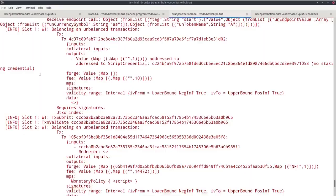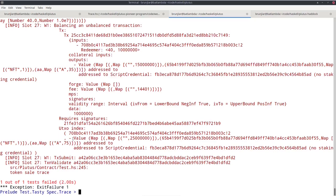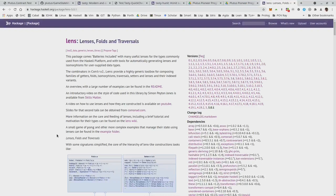This is probably the simplest and easiest way to write automatic tests for Plutus contracts. You simply write one or more emulator traces, then use check predicate in combination with appropriate test predicates to check that those emulator traces lead to the desired result. What you get is more or less traditional unit tests.